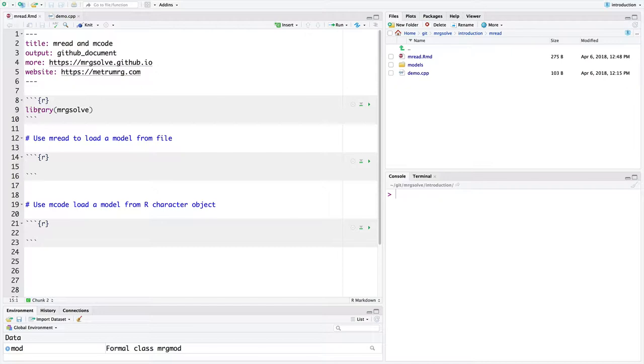Both MREAD and MCODE are functions in MRG Solve and that's the way that we read some model specification code either from a file or from an R object and we can get a model object that we can simulate from. This is usually the first thing you do in your MRG Solve simulation workflow.